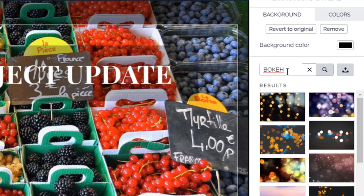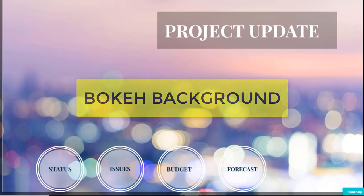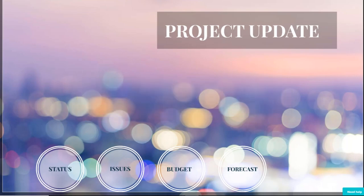One of my favorites is bokeh. That's a term for a photograph taken with a special lens. Subtle bokeh images make a really good Prezi background.